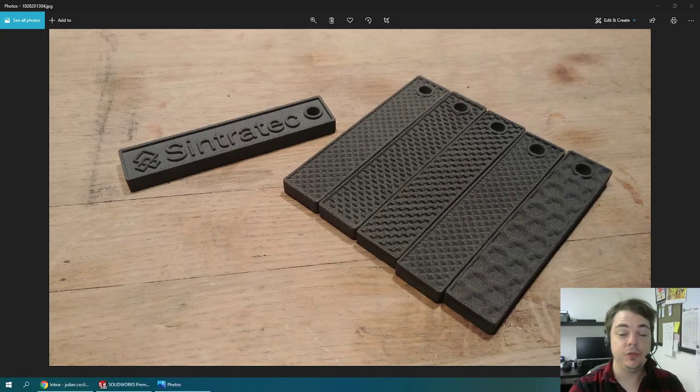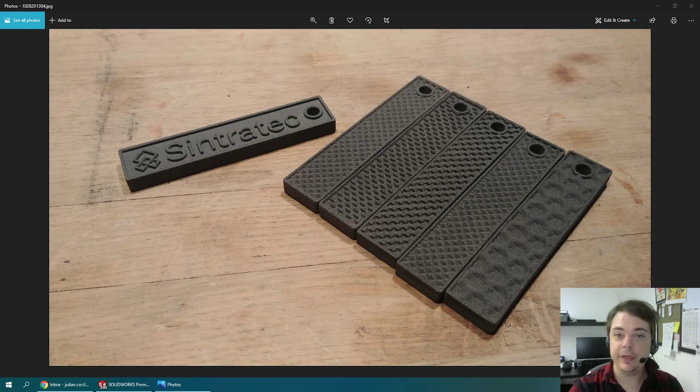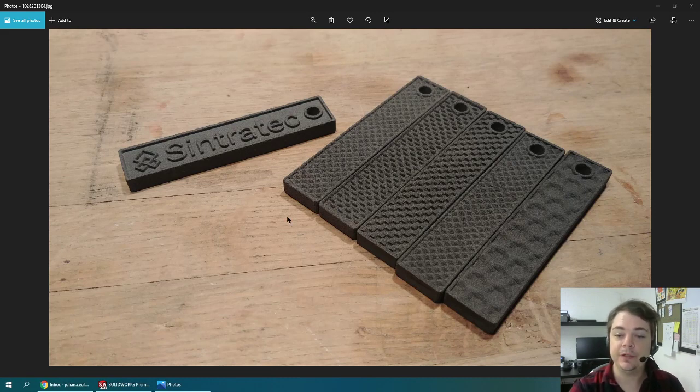Hello everyone, I'm Julian at 3D Chimera and today I'll be showing you how to apply 3D textures using SOLIDWORKS 2020 like the ones we have printed here.